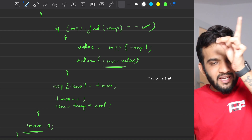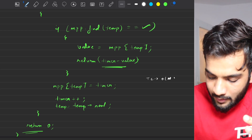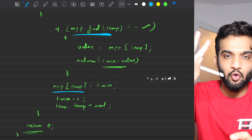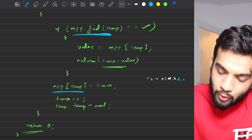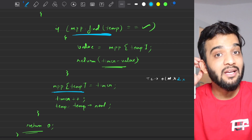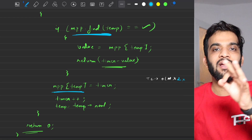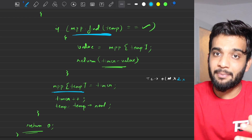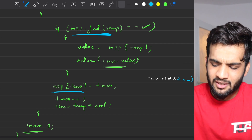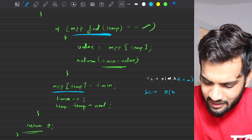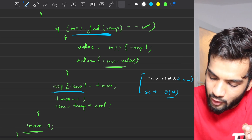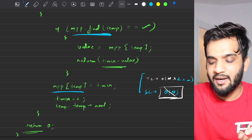The time complexity is O(n) to traverse the linked list, plus two map operations per step — so O(n log n) if the map is tree-based, or O(n) if it operates in O(1). The space complexity is O(n) since we store all nodes. The interviewer won't be happy with O(n) space, so we'll optimize using the tortoise and hare algorithm.